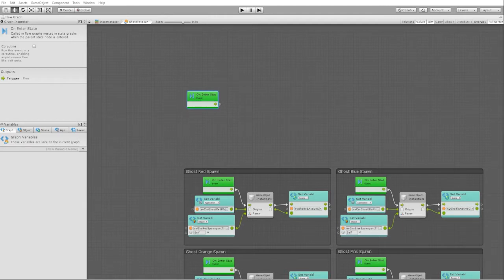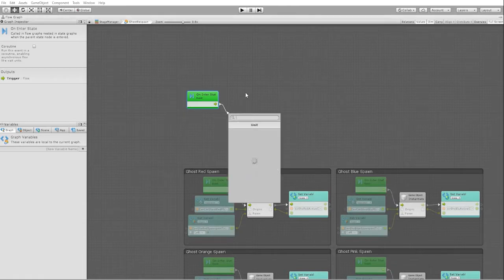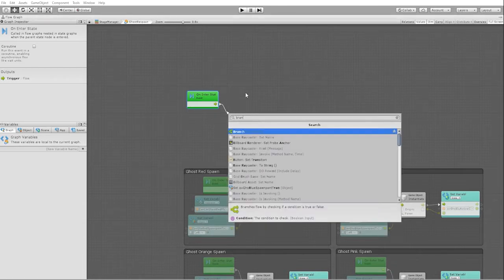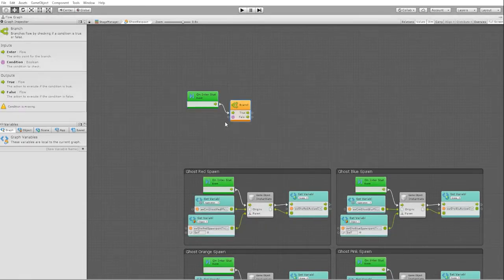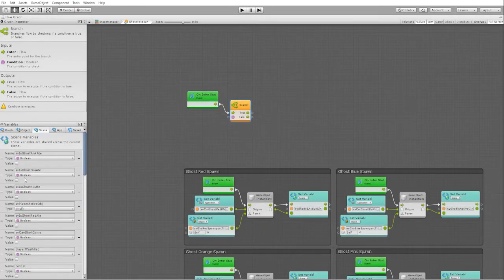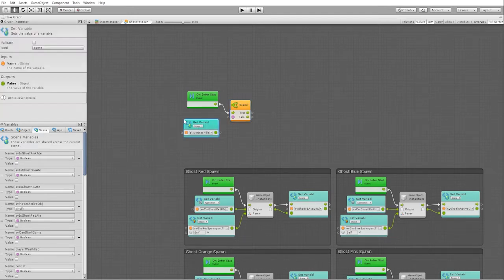The easiest way to create this is to multiply 200 points by the variable amount of ghosts eaten. Since we'll be using the spawn system to also spawn our ghost after the player has been killed, we need to start by checking our was_player_killed boolean.